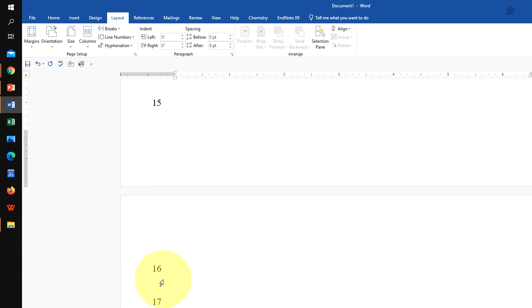If you see on the second page, it starts from number 16, from 15.